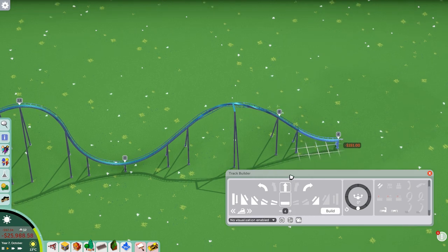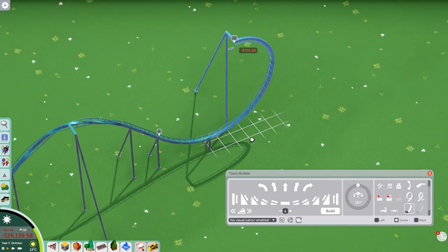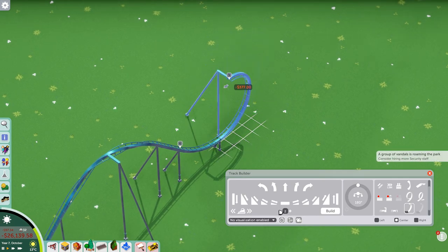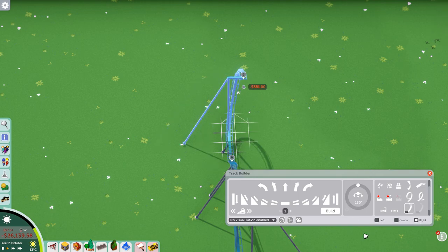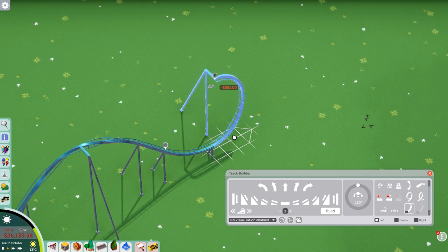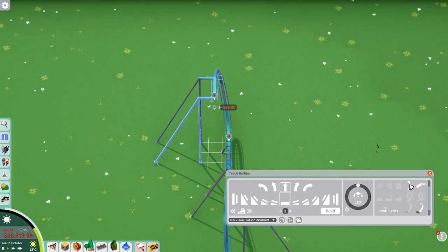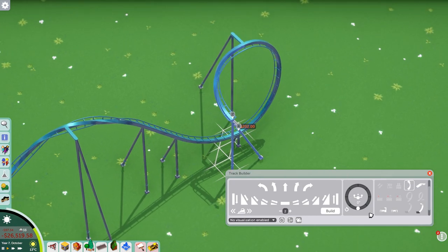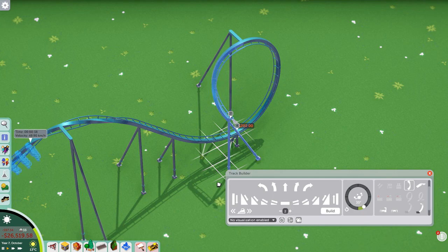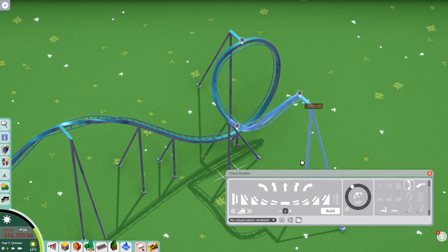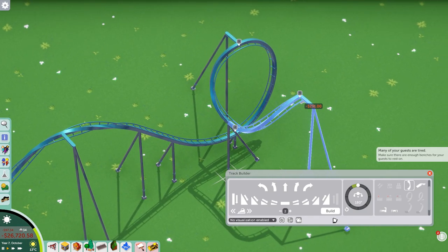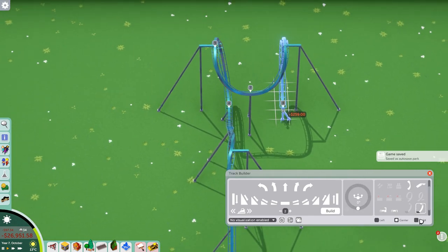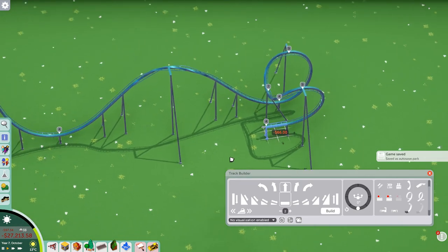Let's get down to the ground and build another element — a cobra roll, which shows off how the half loop elements work really well. The half loop is an element that can go straight, left, or right. For a cobra roll I'm going to go left first, then into a corkscrew — I'll bank the end of the corkscrew a little bit, making it super flexible. I'll also bank the section between the corkscrews, as real life cobra rolls tend to do. Then for the other half loop I'll curve to the left — and there's the cobra roll.